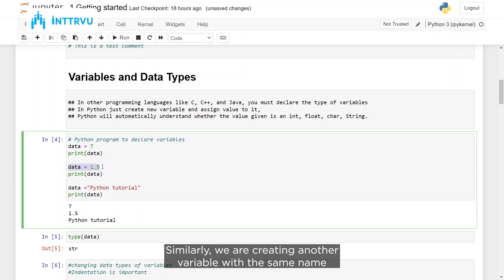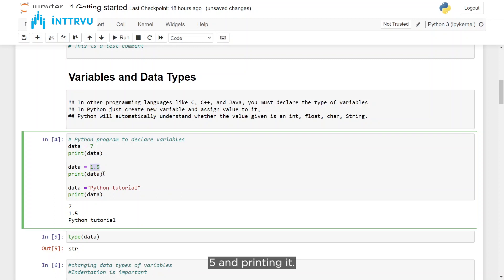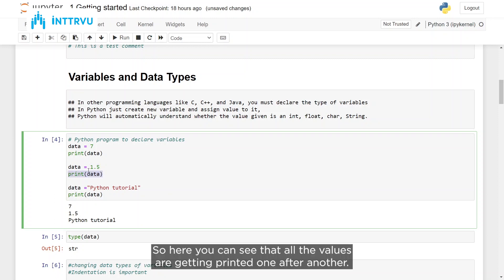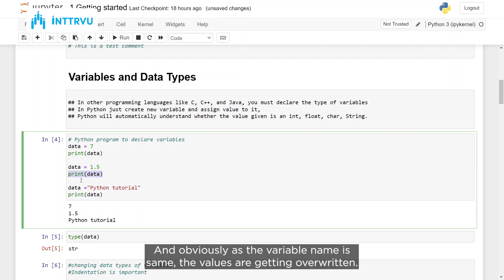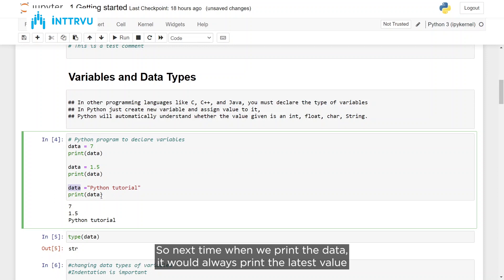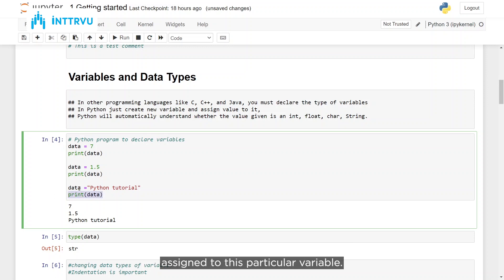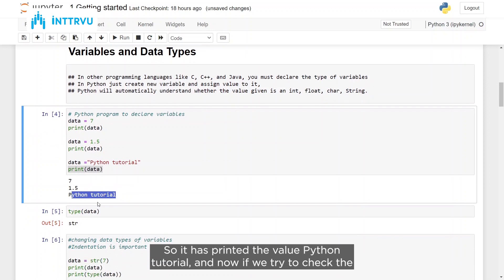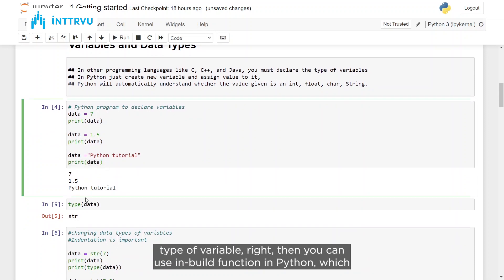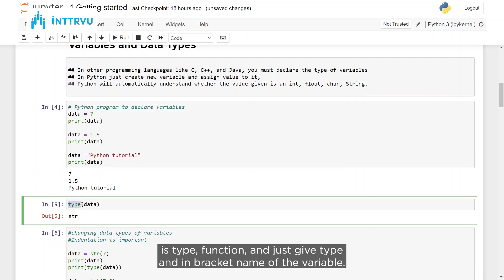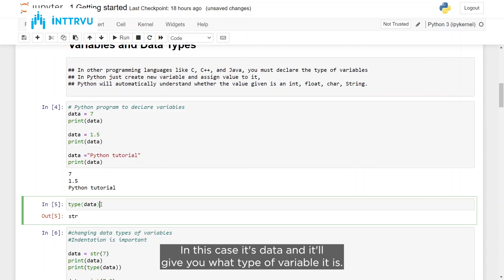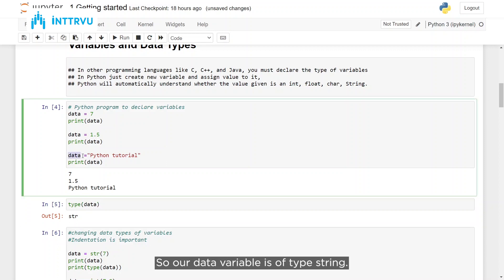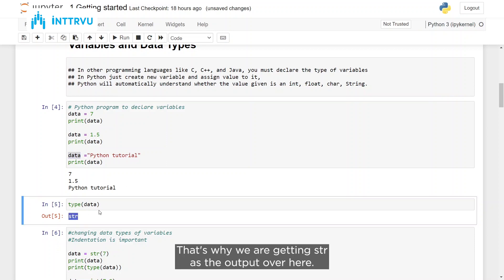We are creating another variable with the same name and assigning it value 1.5. You can see all values are printed one after another, and since the variable name is the same, values get overwritten — it always prints the latest value assigned to that variable. To check the type of a variable, you can use the built-in type() function and pass the variable name. In this case, our data variable is of type string, so we get 'str' as output.